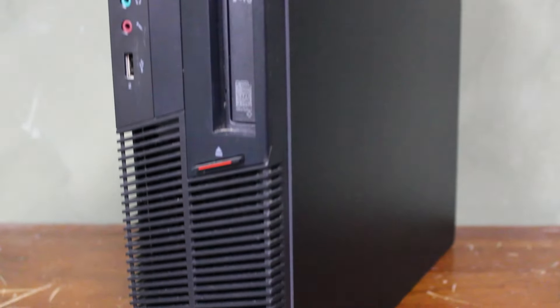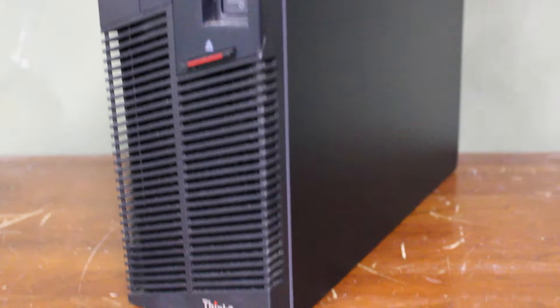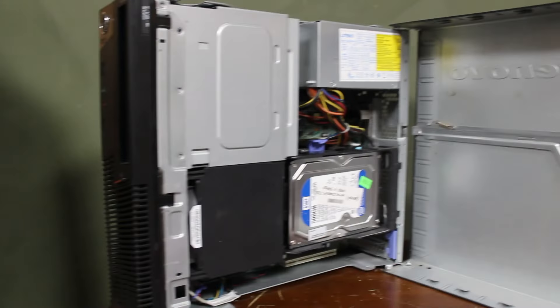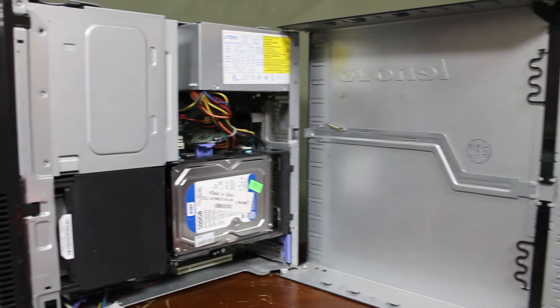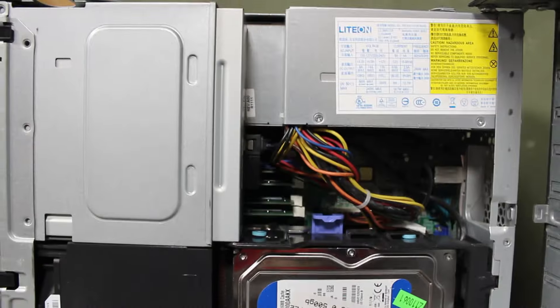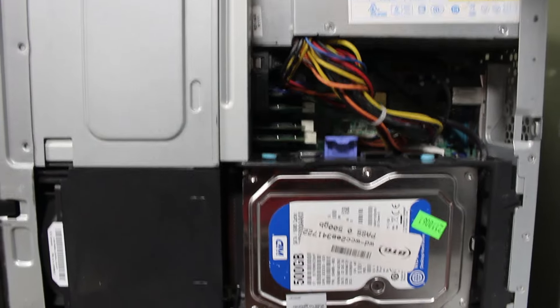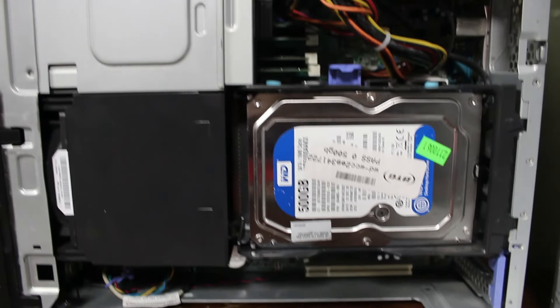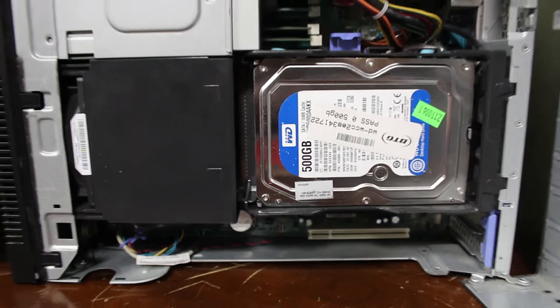This M-Series ThinkCenter has an i5-650, which is a first generation i5. Today we will be testing out what the integrated graphics can do and what games we can play.